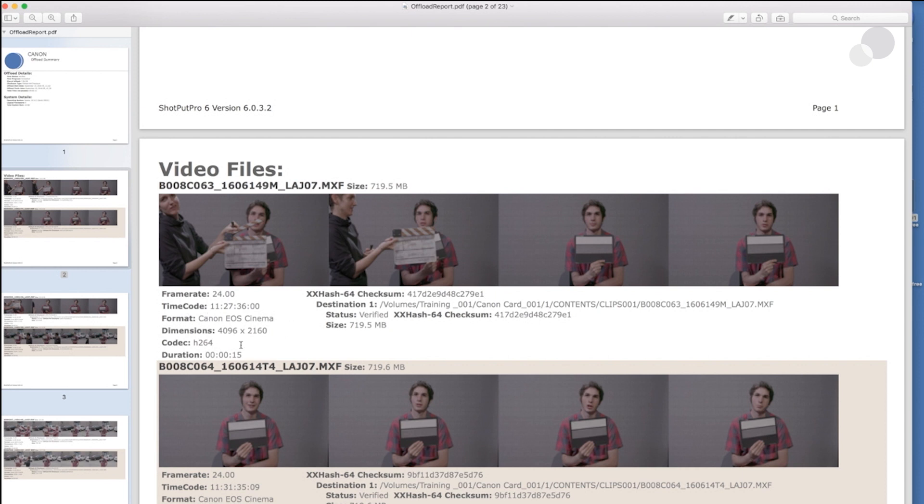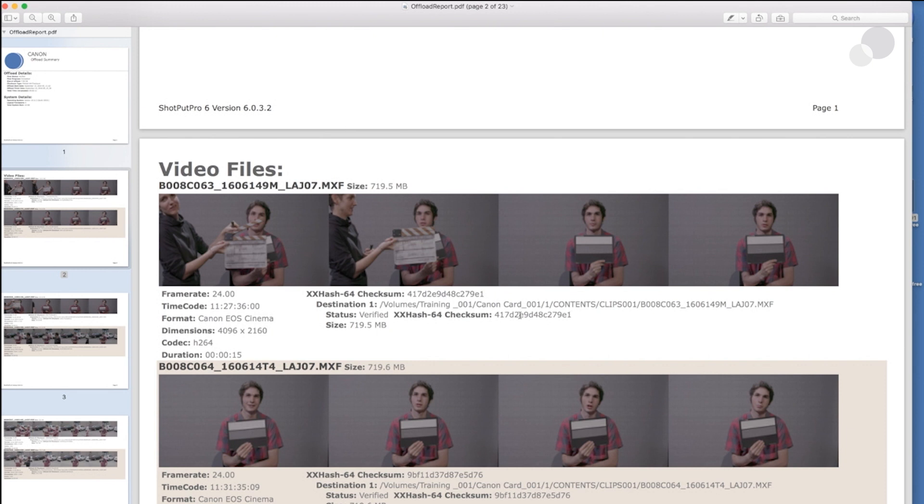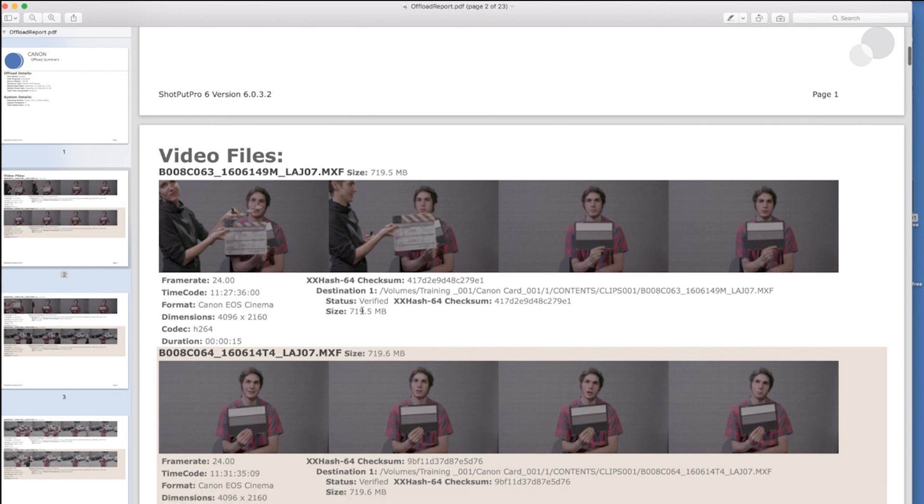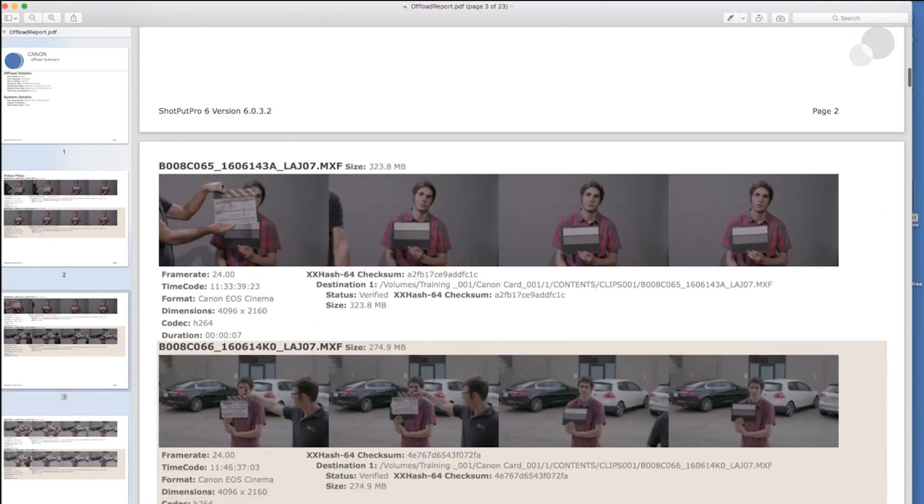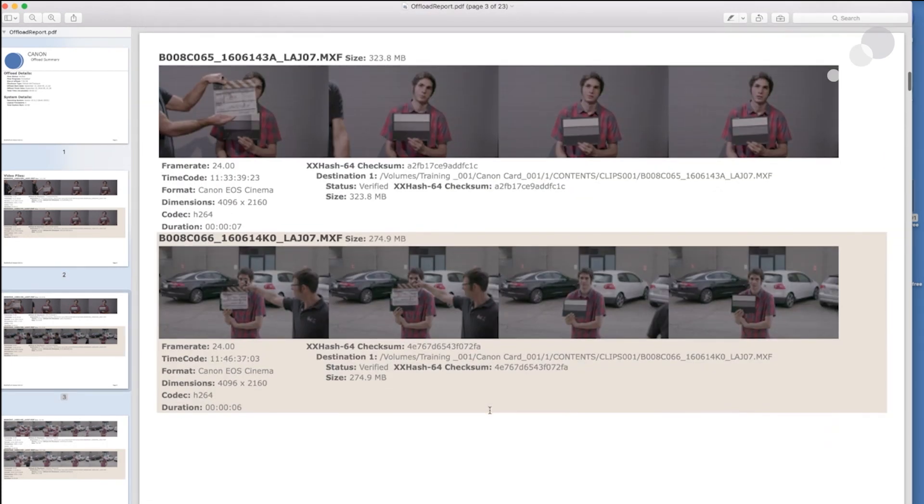So for every shot, I have the four frames. And then below it, I have the identification of the particulars. So this was shot at 24 frames per second on the Canon camera C300 Mark II in 4K 8264. And a checksum destination showing me where on my drive it went.